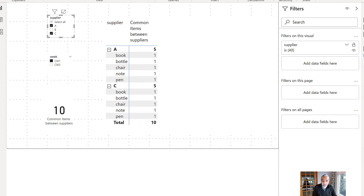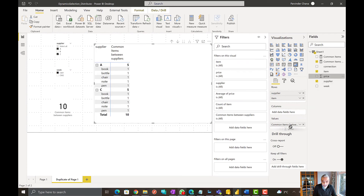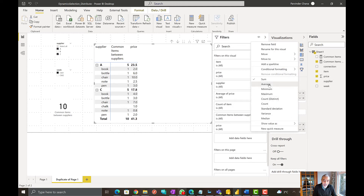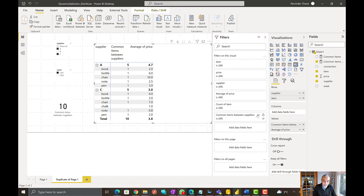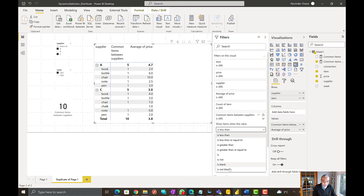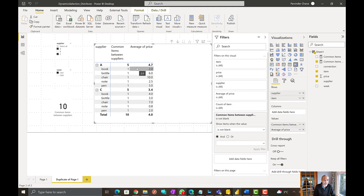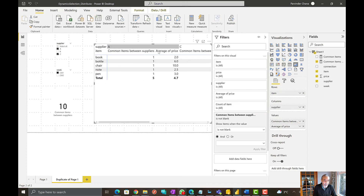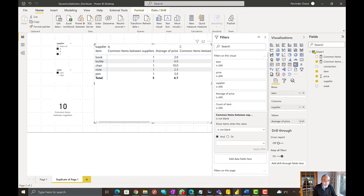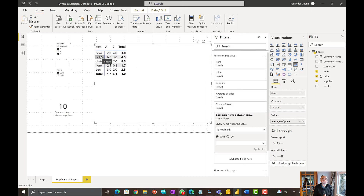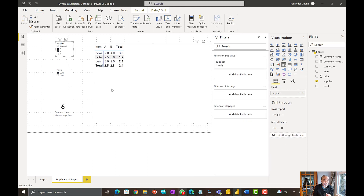From here it's very easy. If I want to compare average price, I can write a measure — drop the price and say average — and just add a filter where the common items measure is not blank. Now I can visualize it in a matrix with item on rows and supplier on columns. Now I can see only the items common between the selected suppliers and compare their prices — for example, 'book' is two dollars and four dollars.